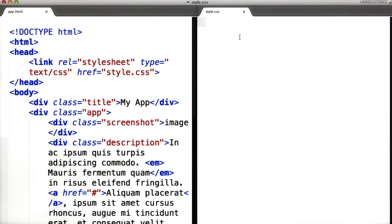For example, if you want to apply style to all paragraphs on a page, you can do so by writing the following.